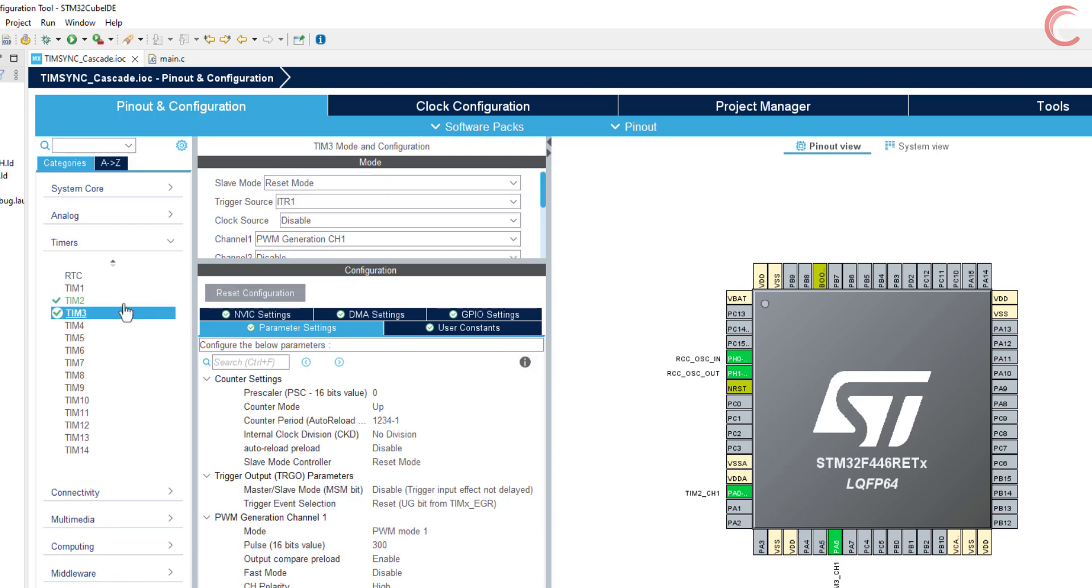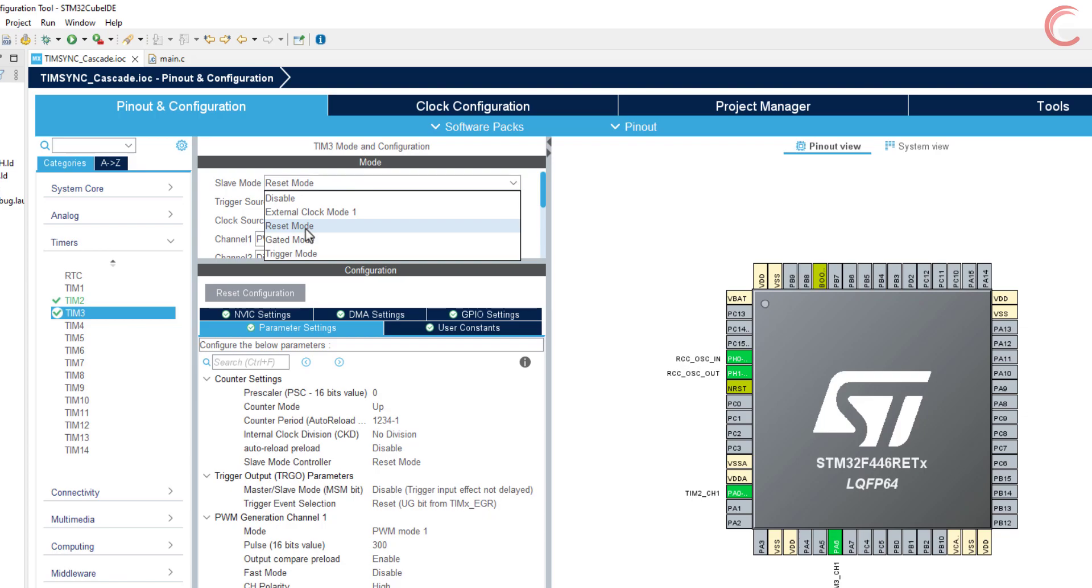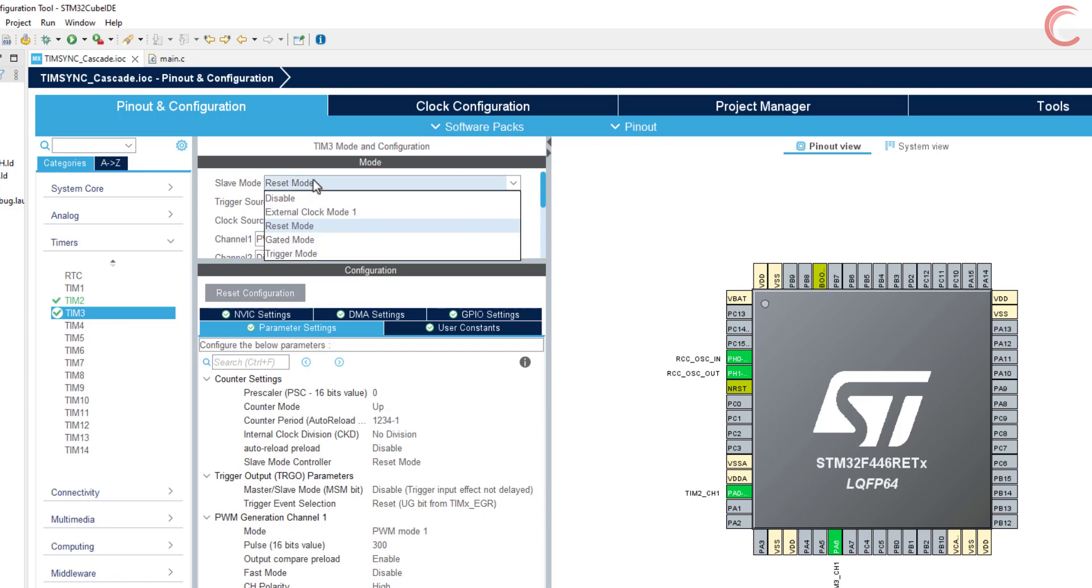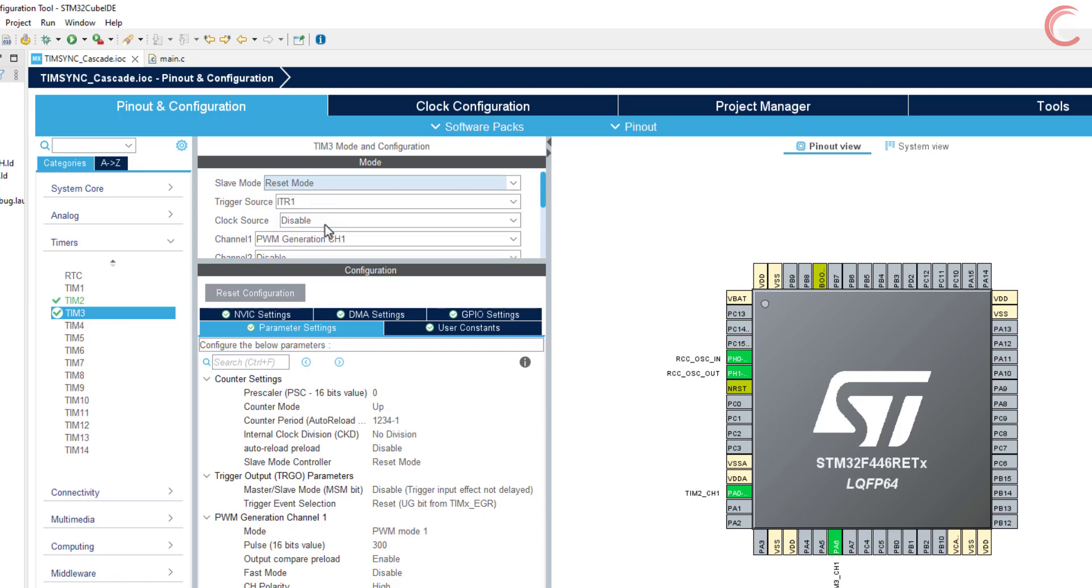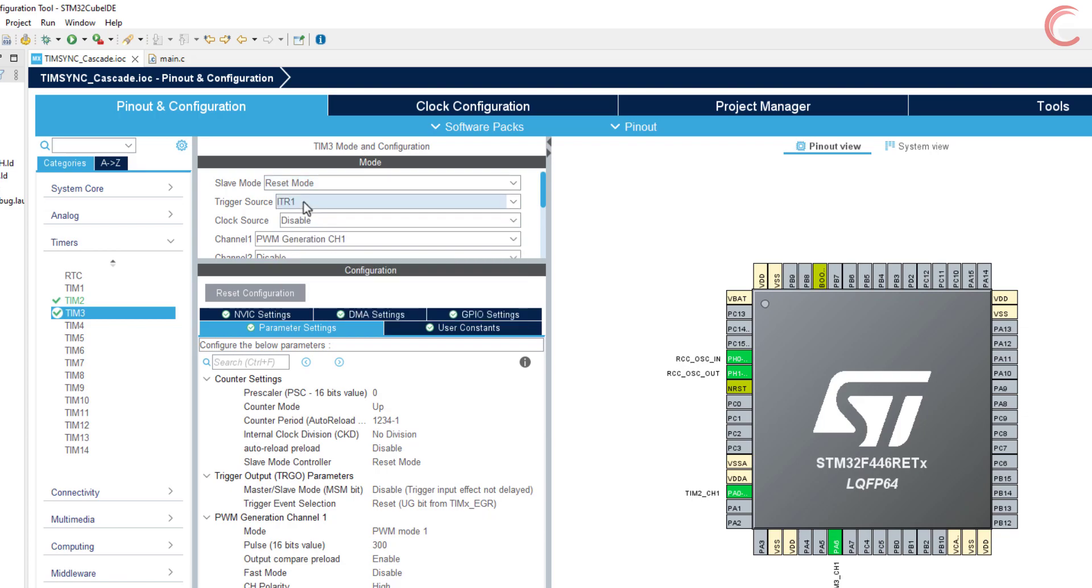Now the timer 3 is the slave to timer 2, and is being used in the reset mode. In reset mode, whenever the update event is triggered, it will reset the counter of the slave timer. The trigger signal is coming from timer 2, so it is set to ITR1. As I mentioned, when the update event is used with the reset mode or trigger mode, all the timers will be clocked by the APB clock, unlike the previous case, where the frequency of the master timer served as the clock for the slave timer.